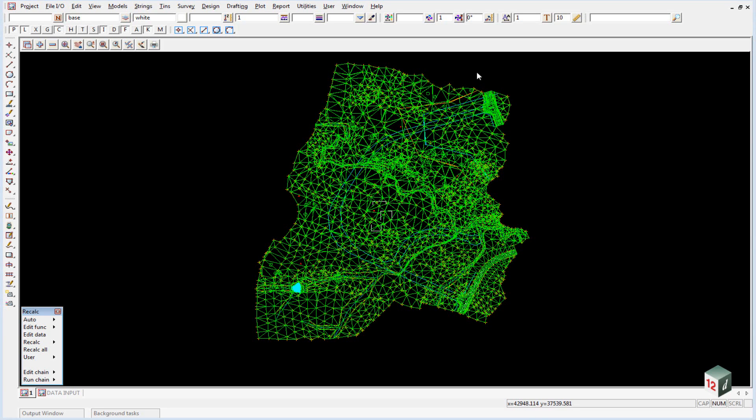Prior to checking this data, as you can see it is a little bit hard to see our survey data behind the triangulation, so we are going to move the triangulation to the back. We can do this two ways.